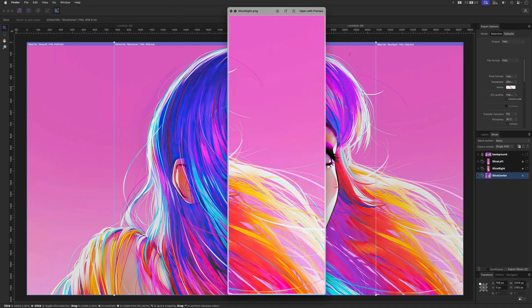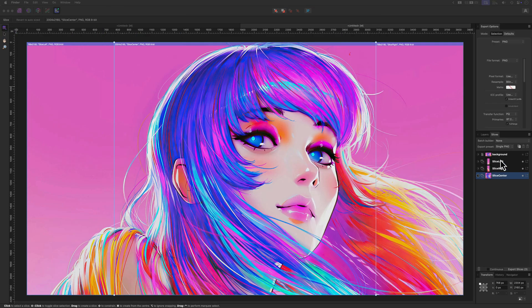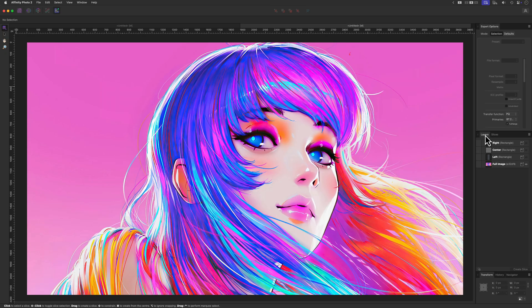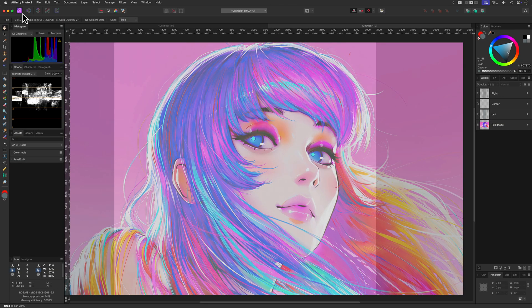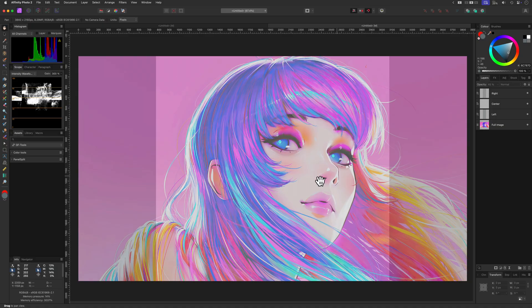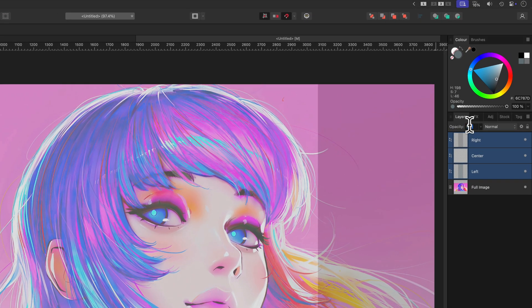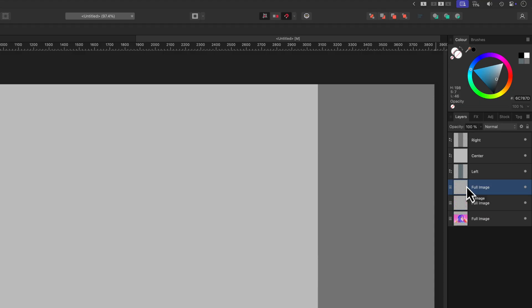This method works quite well and here is an alternative method. I'll get rid of the slices, enable back the rectangles, and switch back to the main photo persona. We are going to use the rectangles as clipping mask for the image, but let's make sure that they're not transparent by selecting them and setting the opacity to 100 percent.